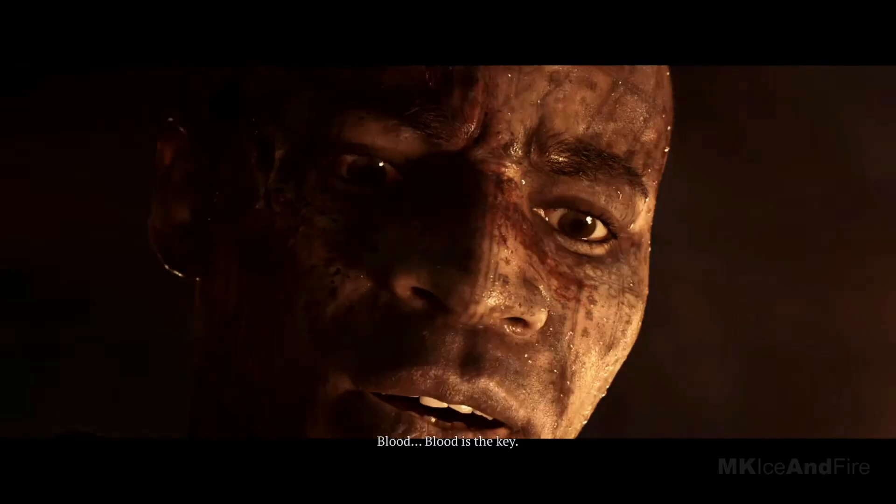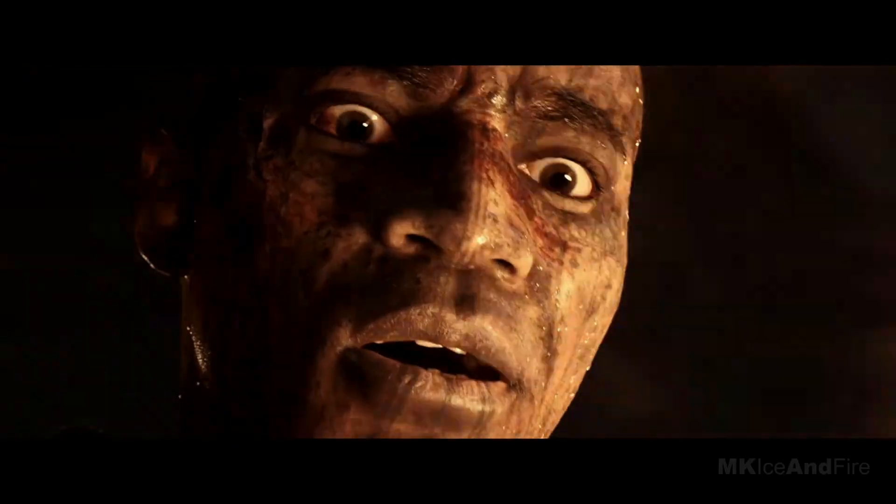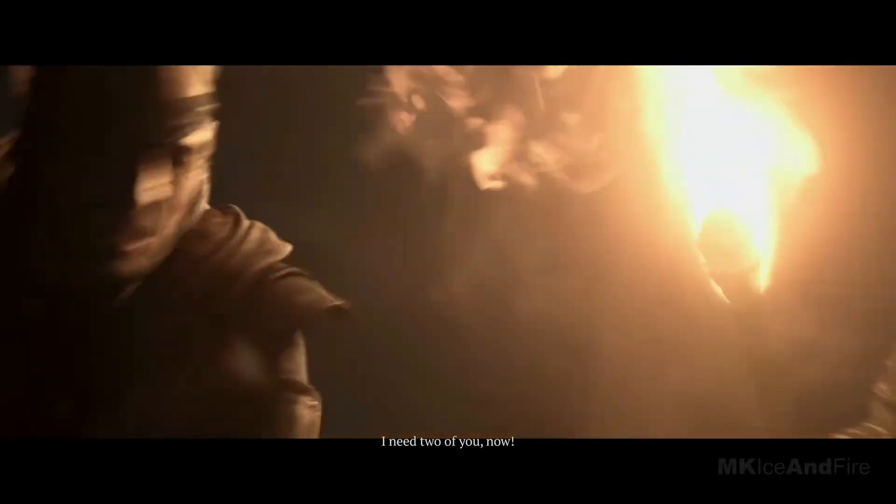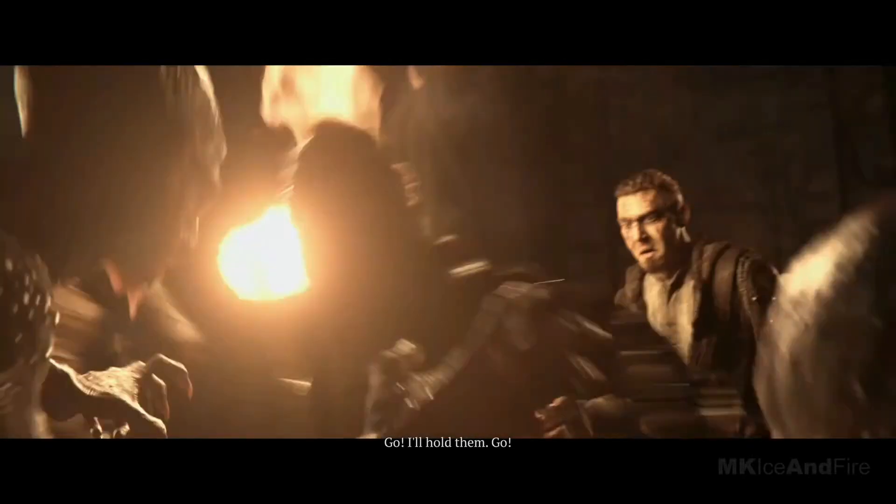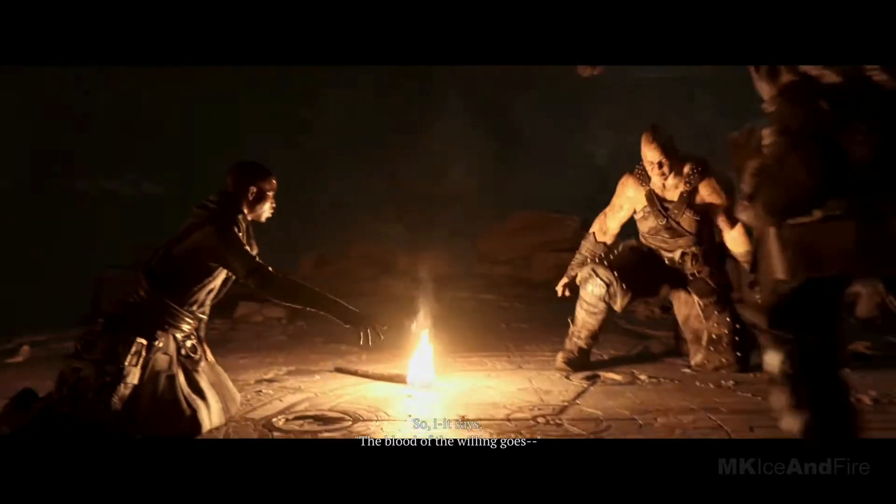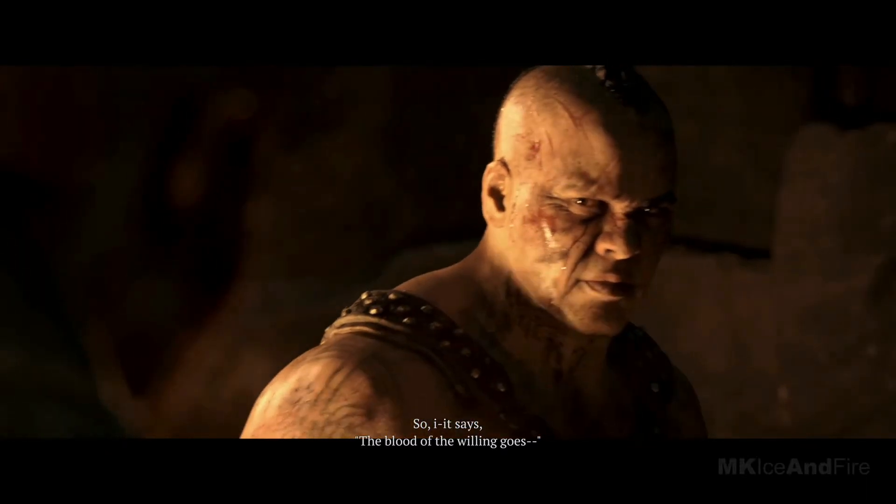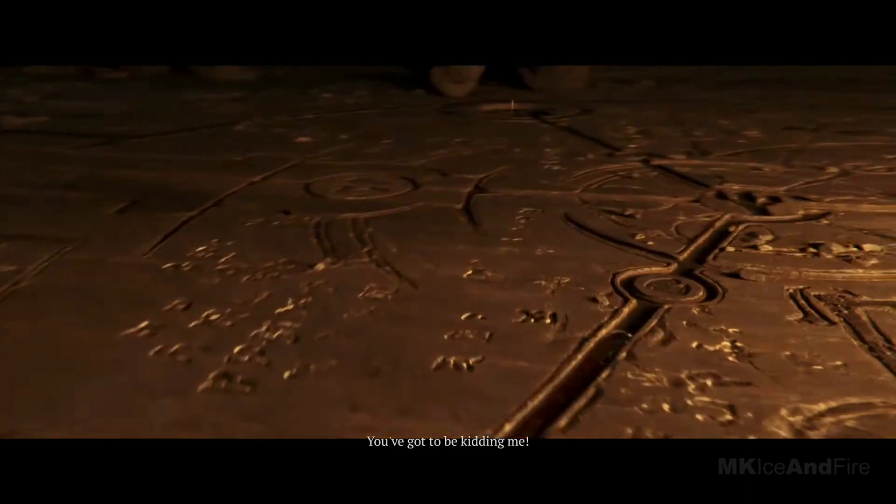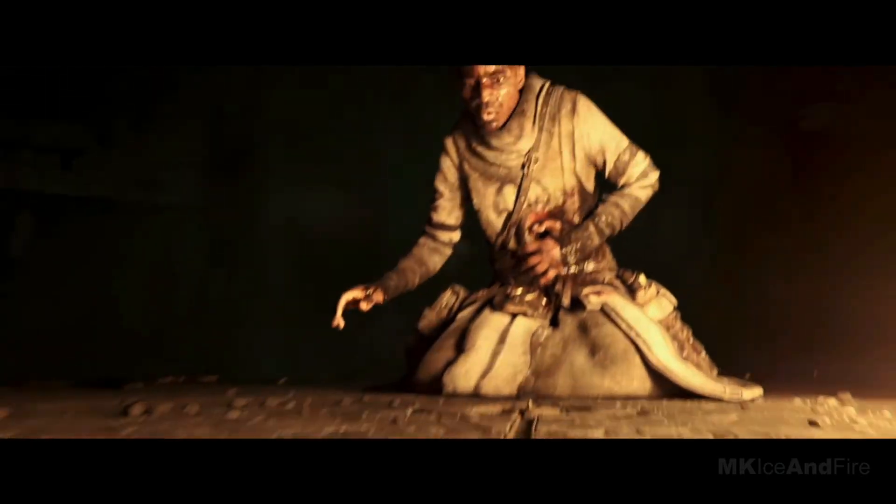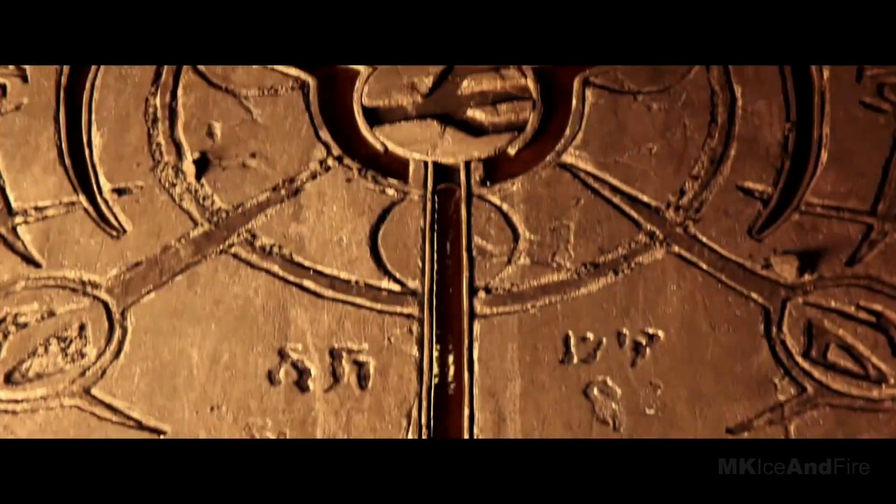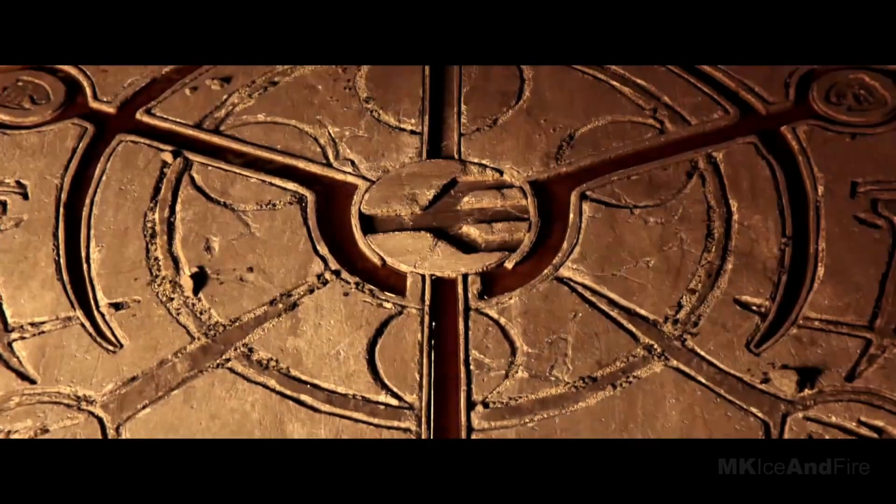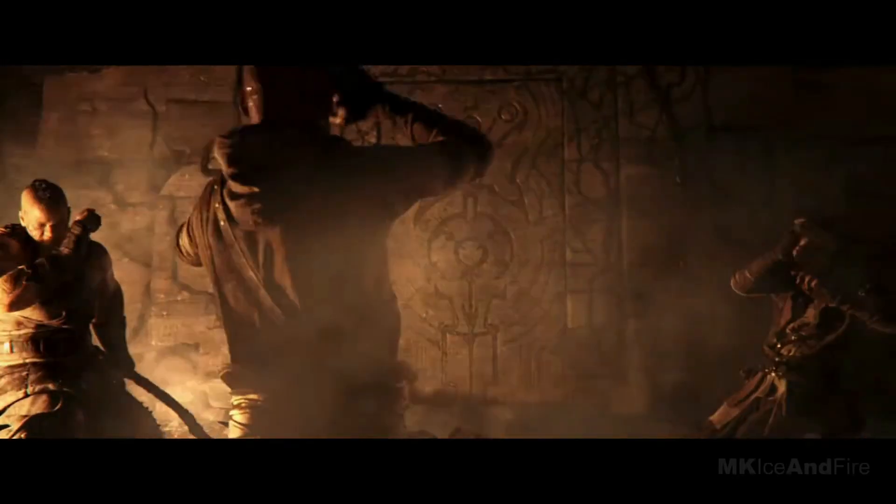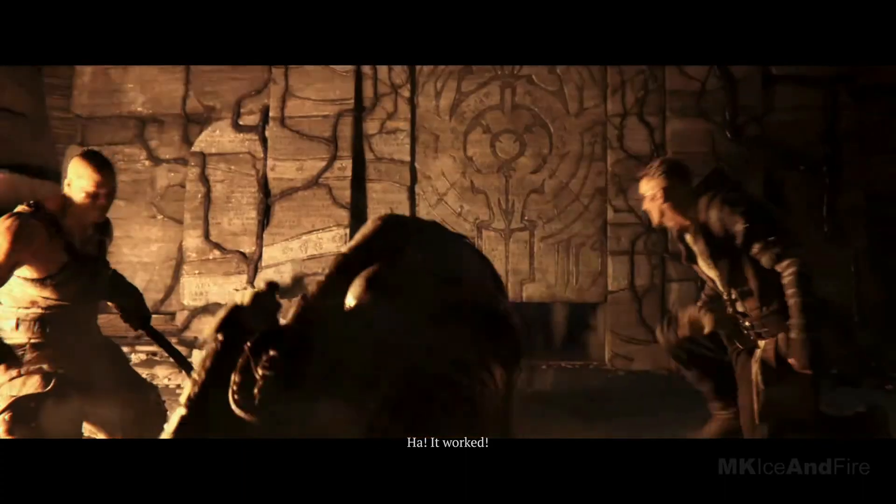Blood, blood is the key. Blood is the key. What I need to hold you now, go, I'll hold those, go. So it says the blood of the willing goes. You gotta be kidding me. It worked.